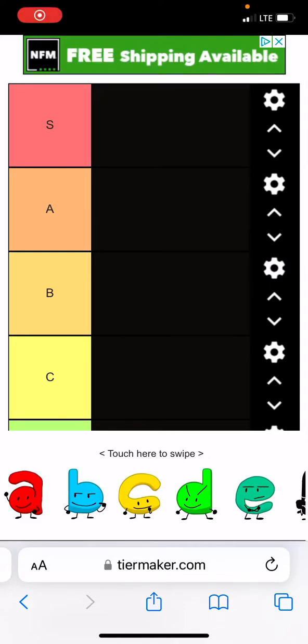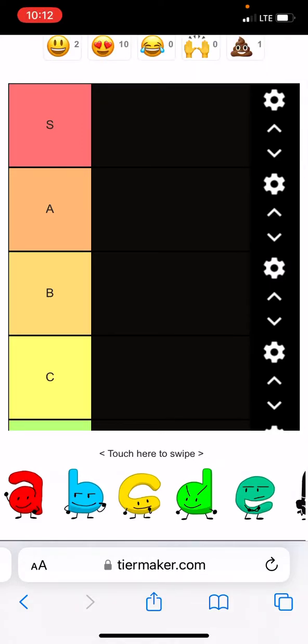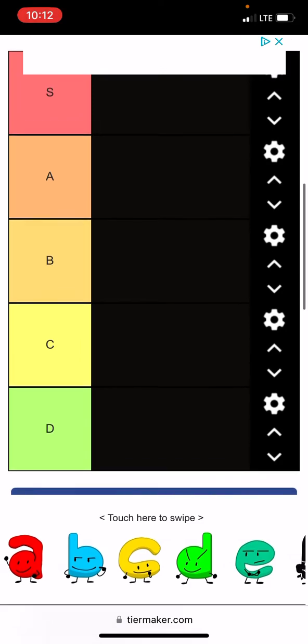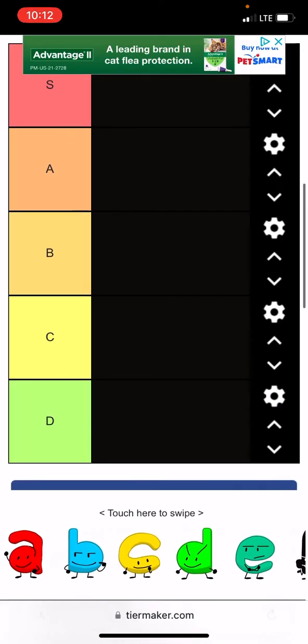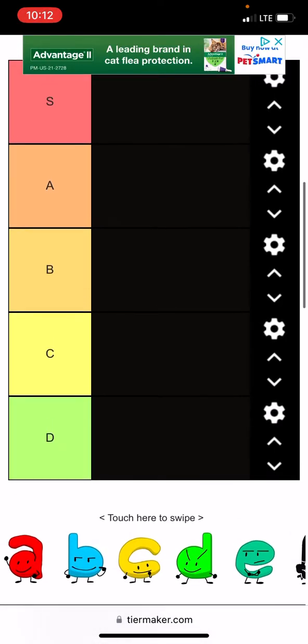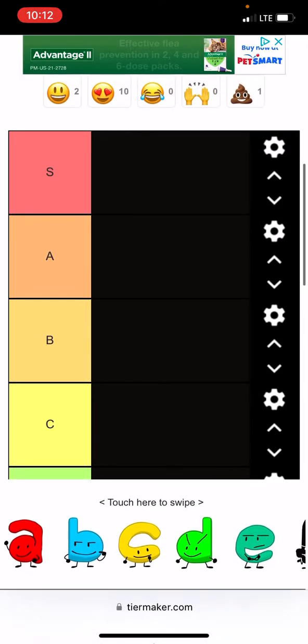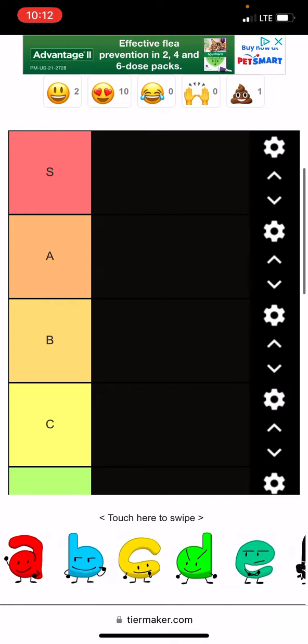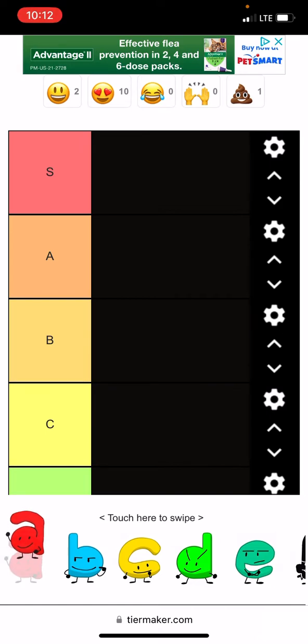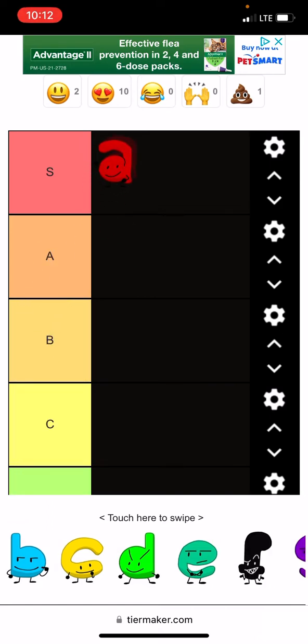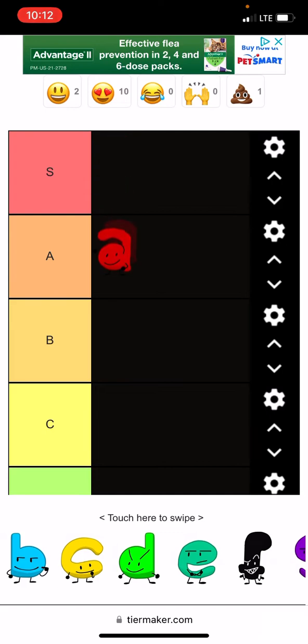Hey guys, today I'll be recording and doing an ABC object show tier list. You should go check out ABC object show episode one. For character A, I'll give him A tier. He didn't get much screen time that episode and he complained about not winning a lot.